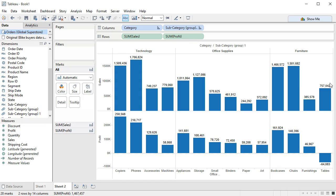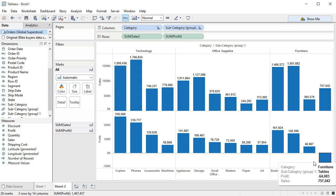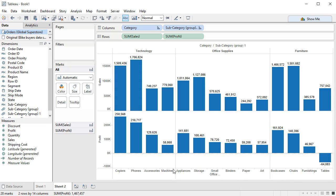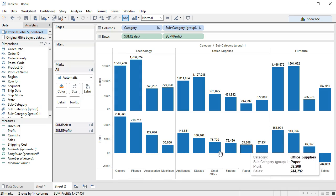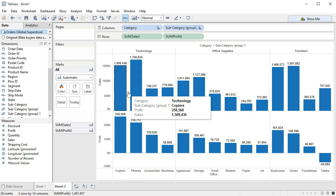This is a good way to compare. For example, tables — there's a reasonable amount of sales being made, but it's actually not having good profits. But some of these areas are actually having pretty good sales and pretty good profits.